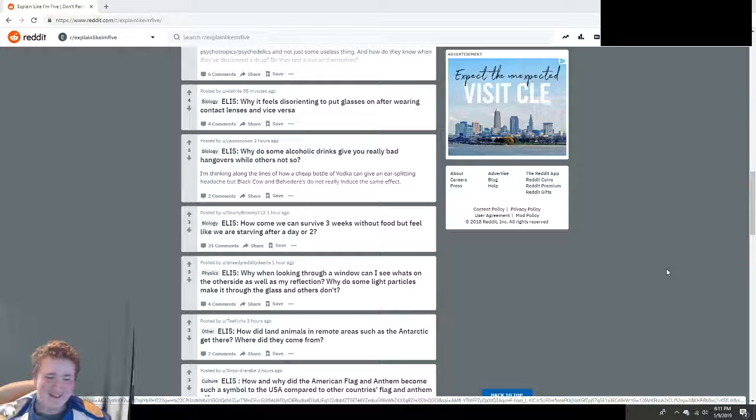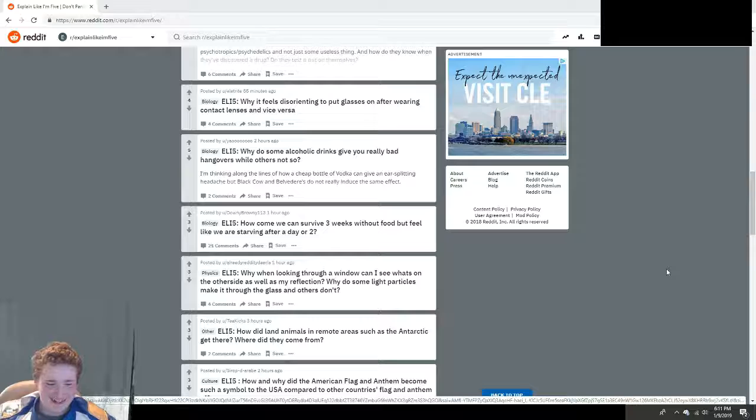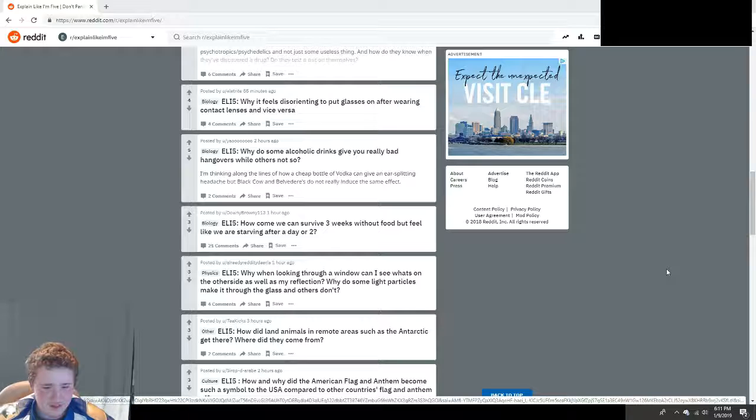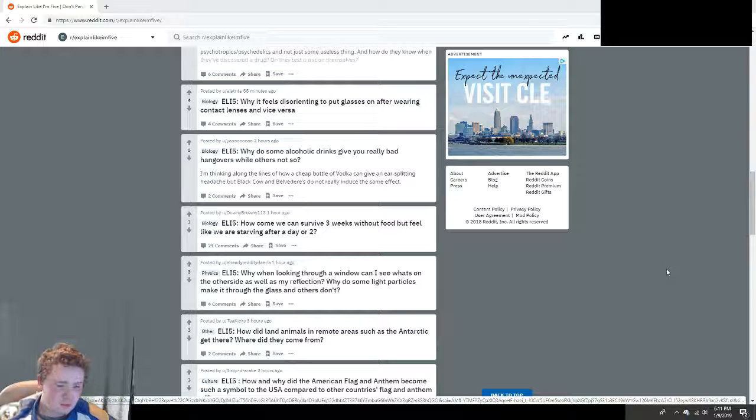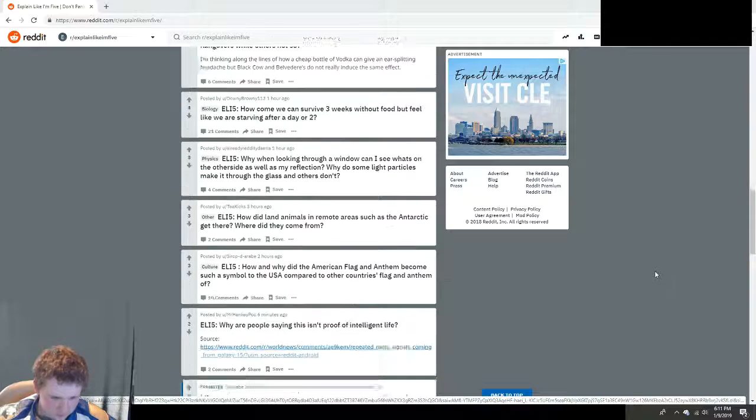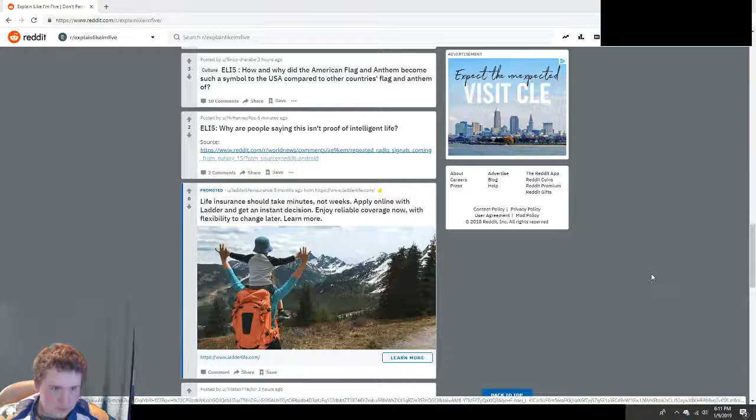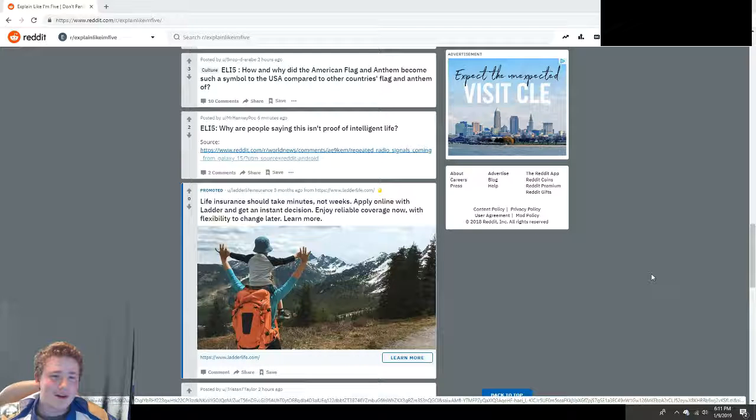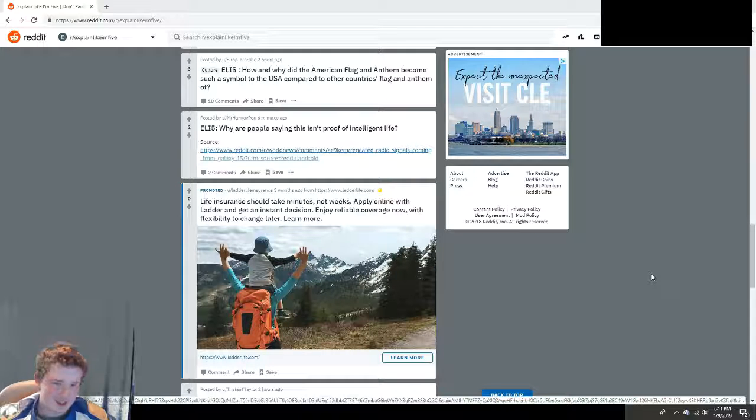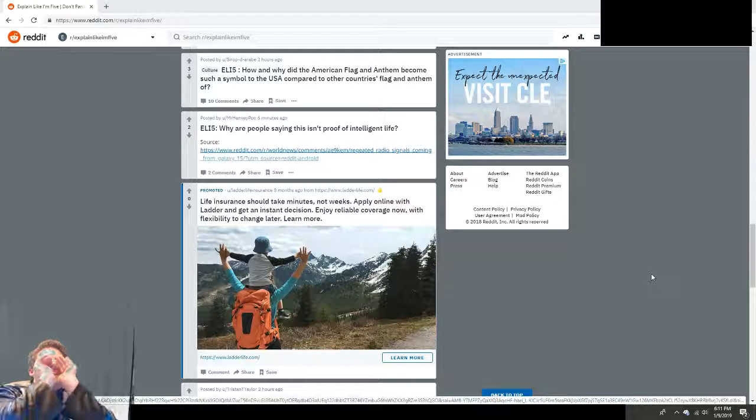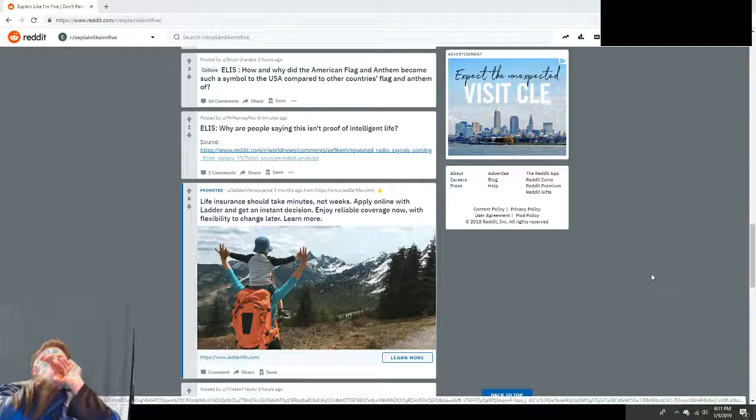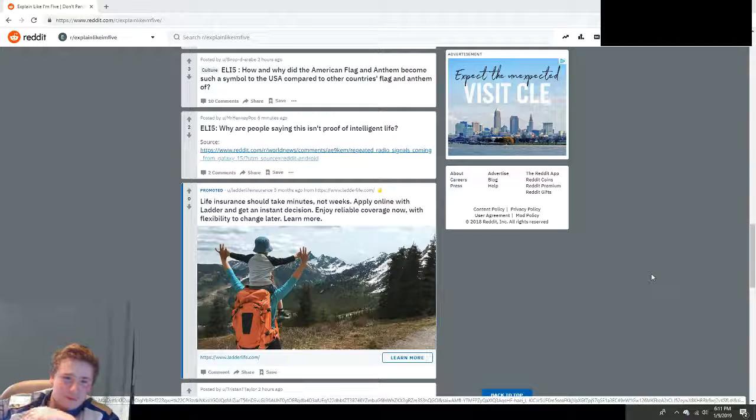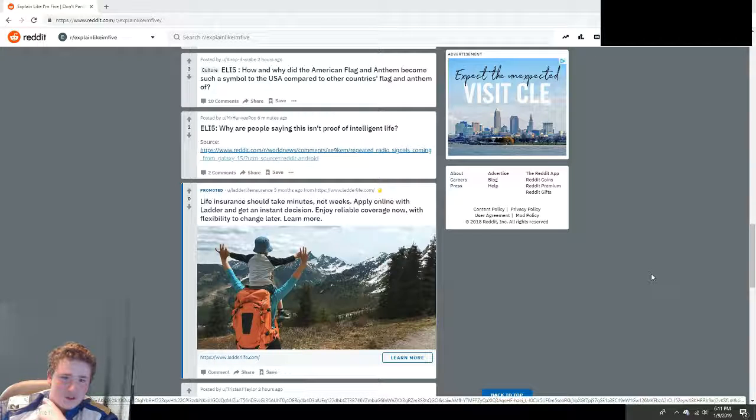How and why did the American flag and anthem become such a symbol of the USA compared to other countries' flags and anthems? Scroll down a bit. That's because America's the best country. USA! USA! That's a joke. America is actually one of the worst.